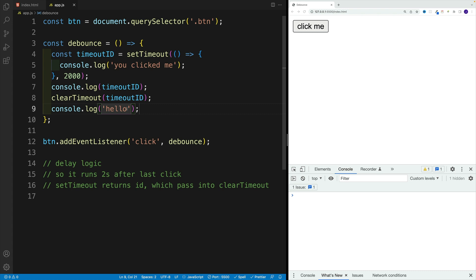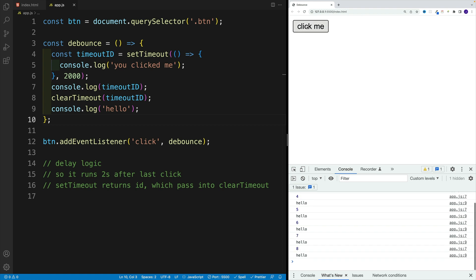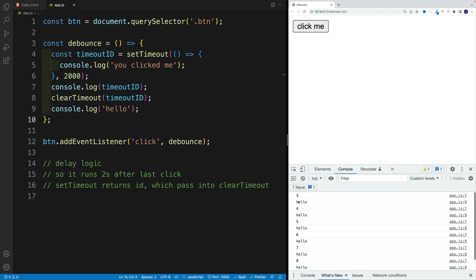So now what you'll see, we won't have any logs in a console that are coming from the setTimeout, because we will clear it. However, we'll be still clicking the button. So notice, I keep clicking. So these are those IDs, those timeout IDs, as you can see, it's increasing.